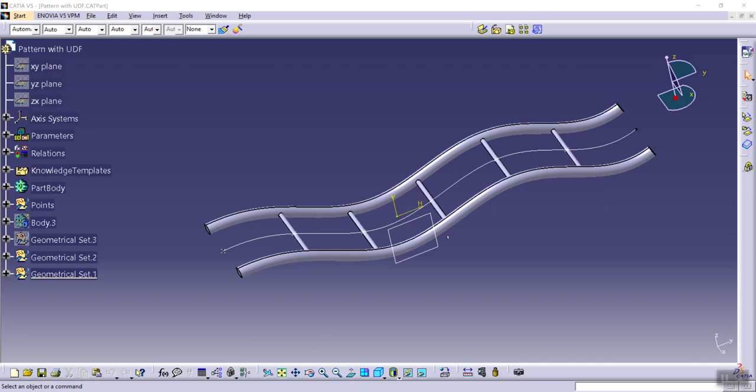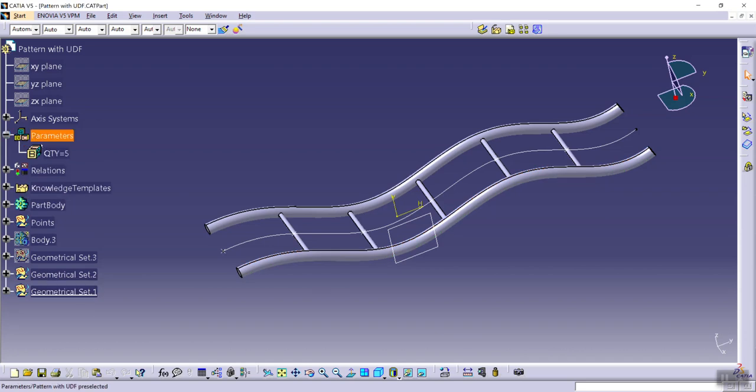knowledge pattern feature using user feature UDF. As this course is a little bit complicated, that's why I decided to choose a very simple example like this, so that if I change value of this parameter or form of this sketch, the model will be updated like this.